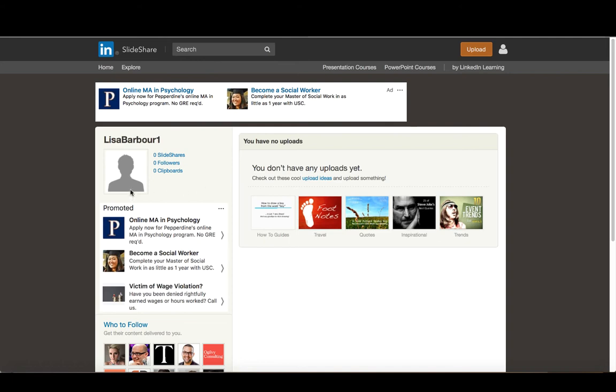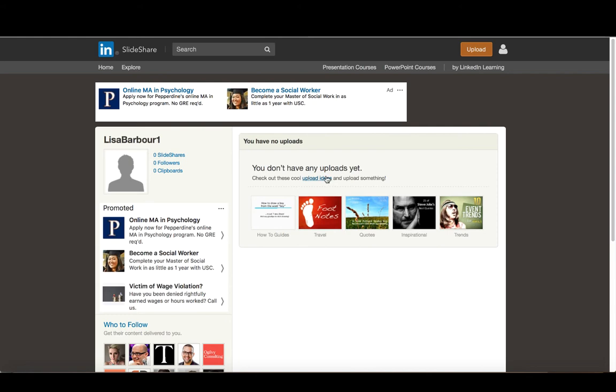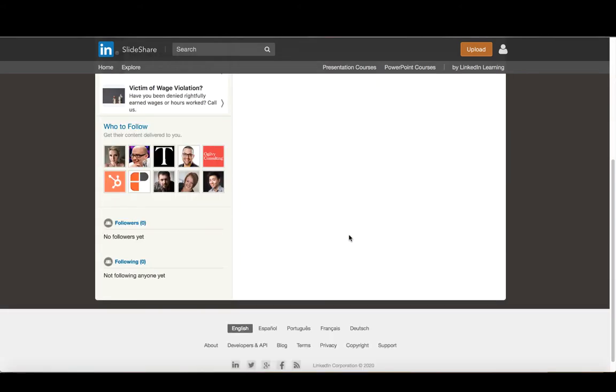And that will allow me to essentially customize my account. So you can see here now, right now I've got zero SlideShares, zero followers, zero clipboards. And my image here is my picture. So I'm going to want to change those types of things. And you can see it says I don't have anything uploaded yet. So it asks me here some ideas of things that I could upload. So this is basically my profile.